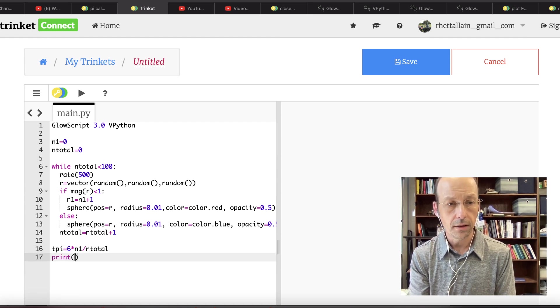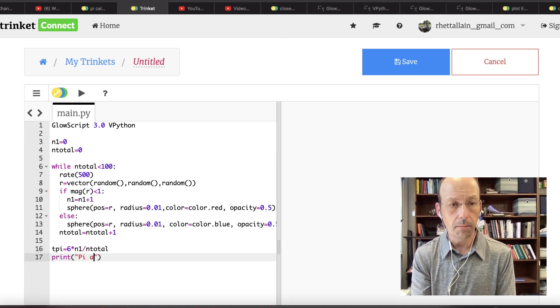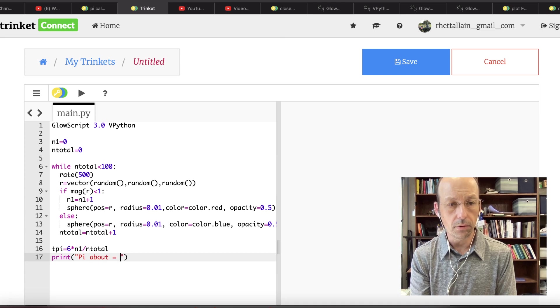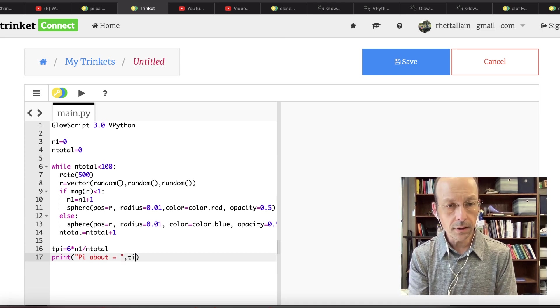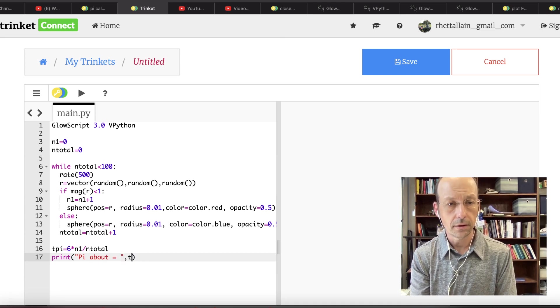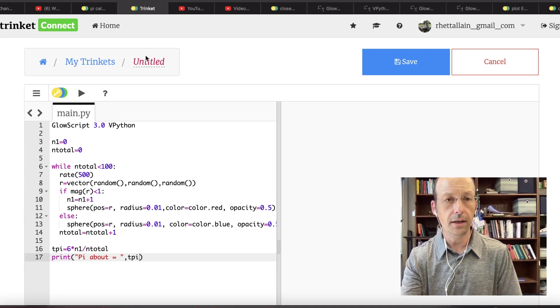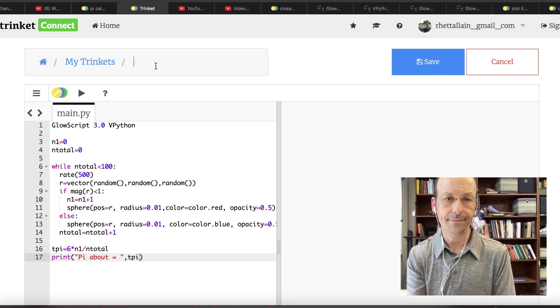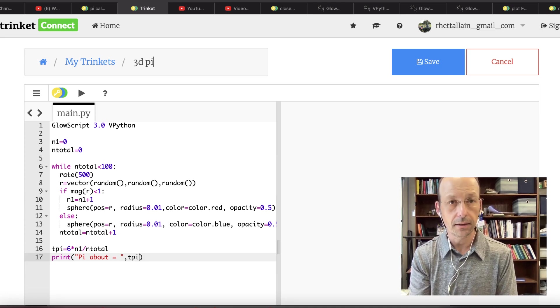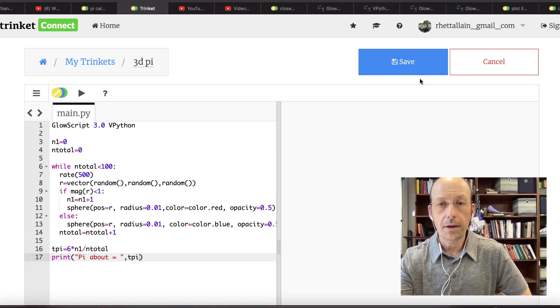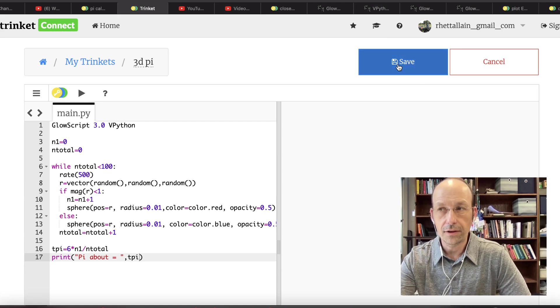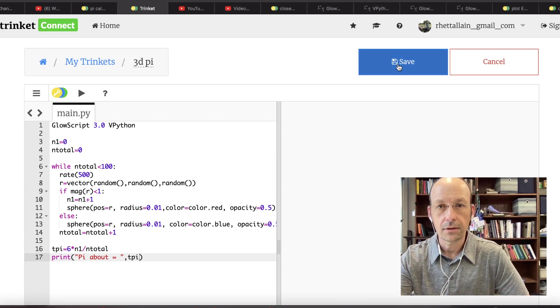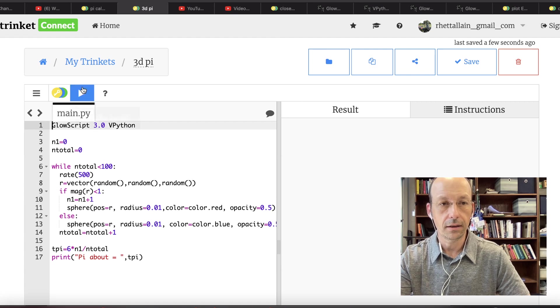And let's call this 3D pi. That's really kind of dumb, but 3D pi. I'm kind of excited because I don't actually know this works. I've never done this one before. Save. Let's run it.